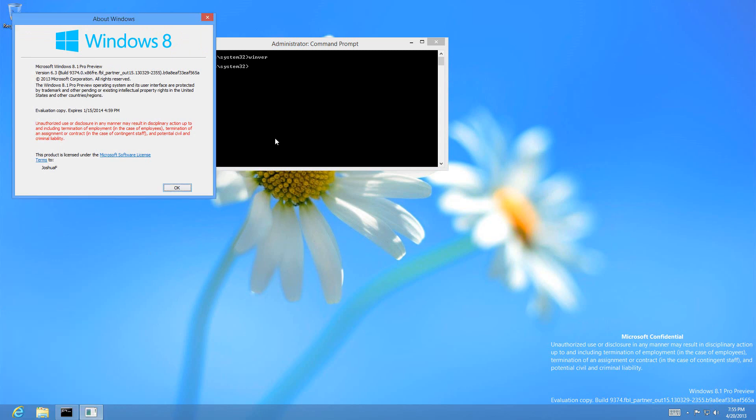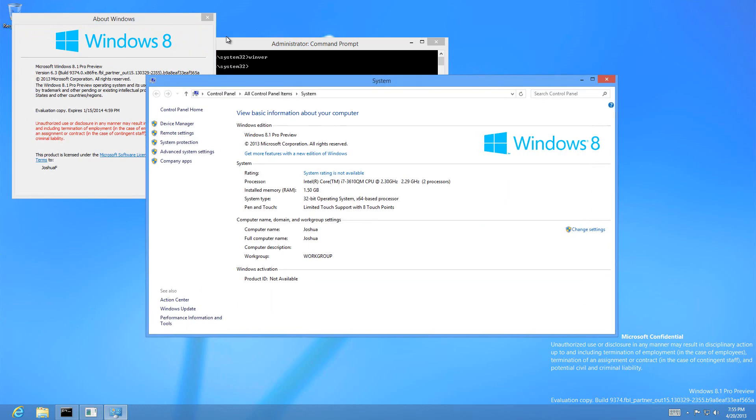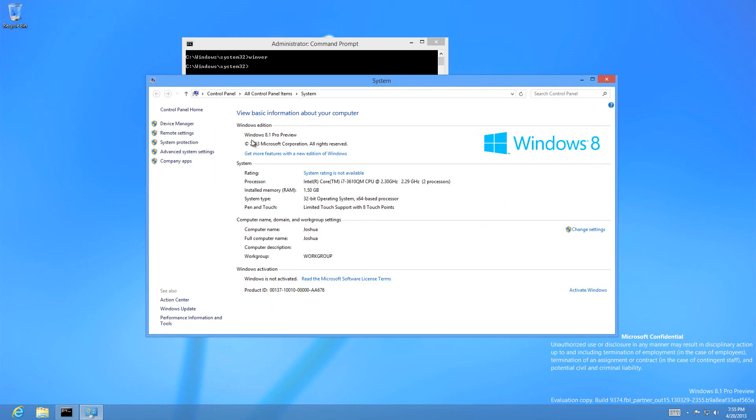Same thing goes with the system properties - it shows Windows 8.1 Pro Preview. I believe once the final version comes out it'll just be called Windows 8.1 Pro or just Windows 8.1.